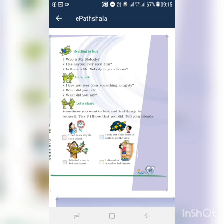Mr. Nobody is a funny little man, as quiet as a mouse. Has anyone ever seen him? There is no one who has ever seen his face. Is there a Mr. Nobody in your house? Yes. Okay, now let's try page number 91.